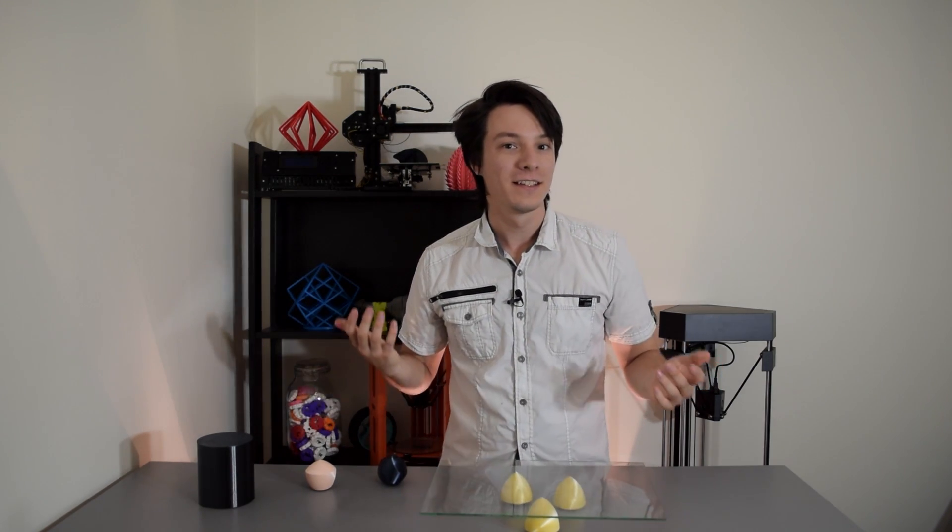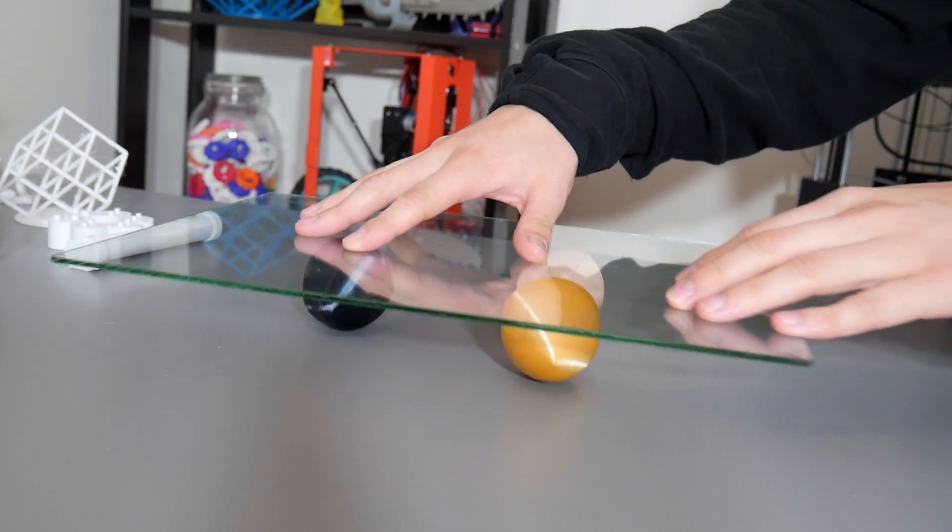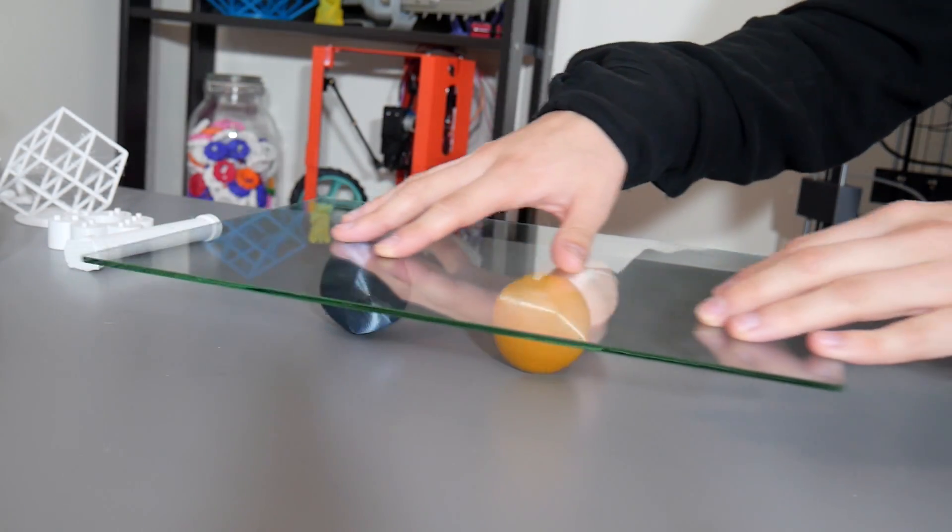The wheel. Humankind's greatest invention, right? Turn it into a sphere and it's the only shape that allows smooth rolling movement between two surfaces. Except it's not.